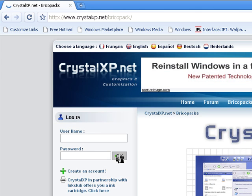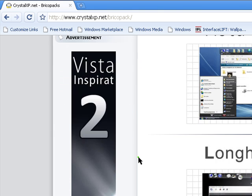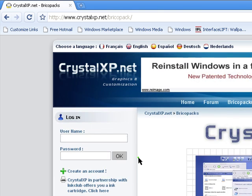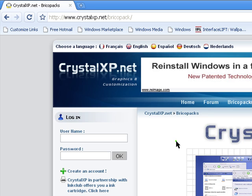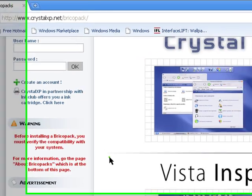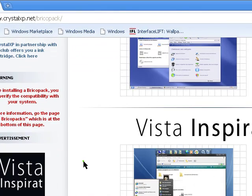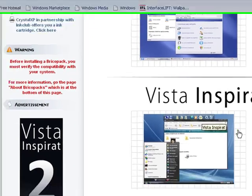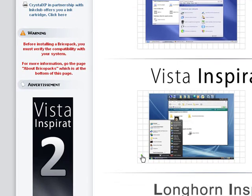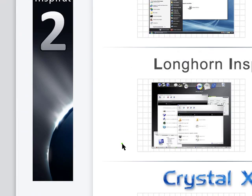Now it actually brings you to the BricoPacks right away, usually you have to click BricoPacks, but it is. So here you go, they show you CrystalClear, it's like their own customized sort of little Mac thing, and then Vista Inspirat too. This is basically one of Vista.